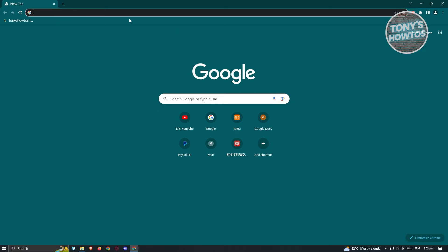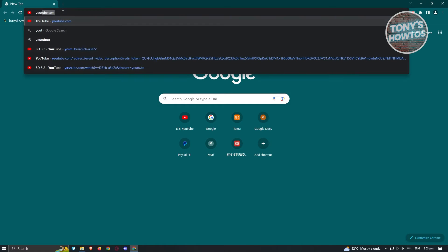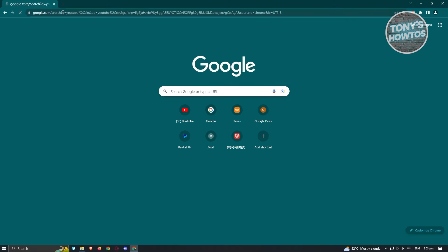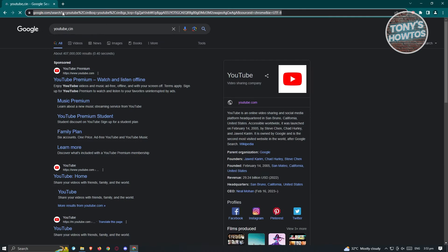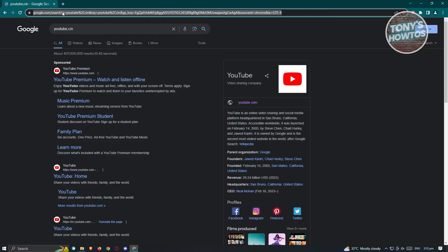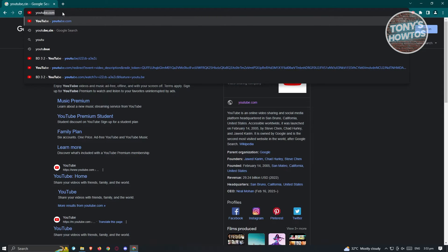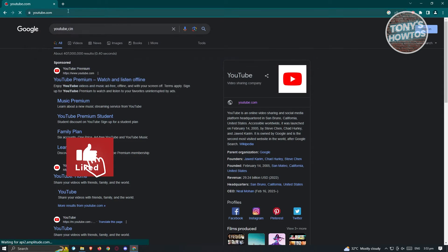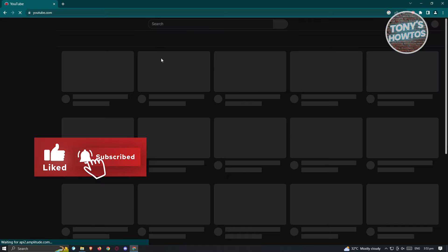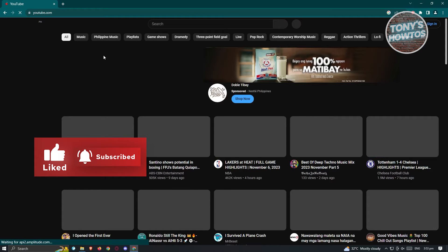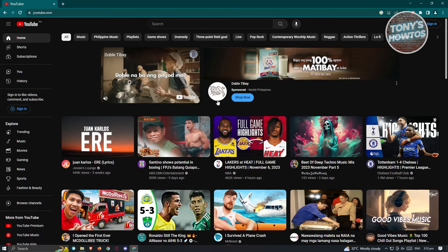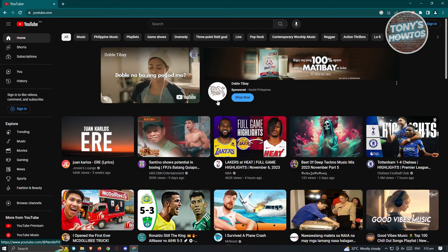What we need to do here is go to the URL bar and type in youtube.com. From here you should see the YouTube homepage. Now for us to log in, you should be able to see a button that says Sign In at the very top right of your screen.